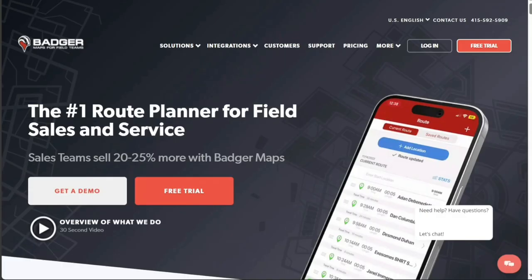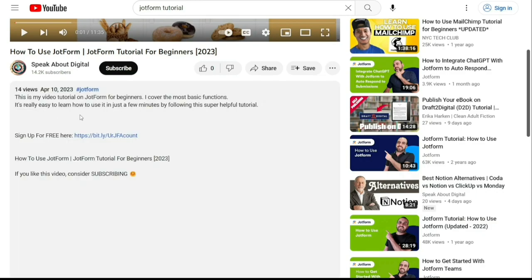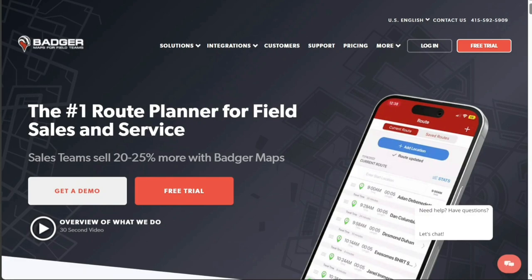And there you have it, a beginner's guide to using Badger Maps. If you want to try it out for yourself, you can sign up using the first link in the description. I hope you found it useful and learned something new. If you found this video helpful, please give me a thumbs up, and if you have any questions at all, please comment below. I try to answer all the comments the best I can. Thanks for watching, and take care.